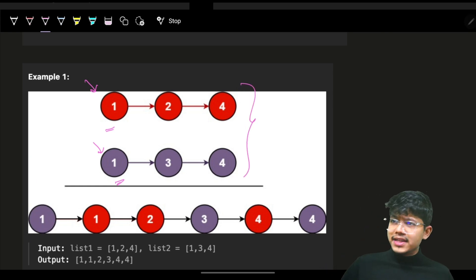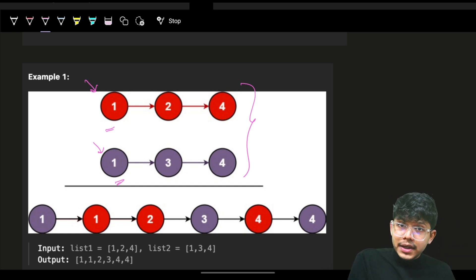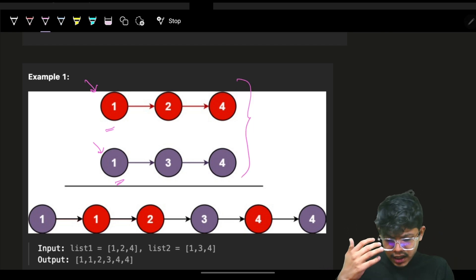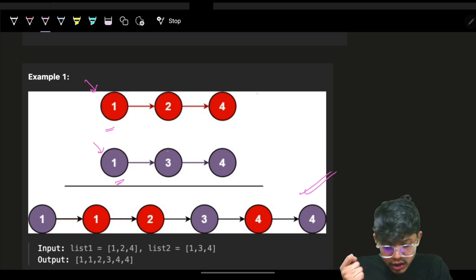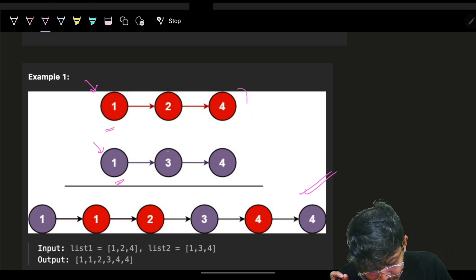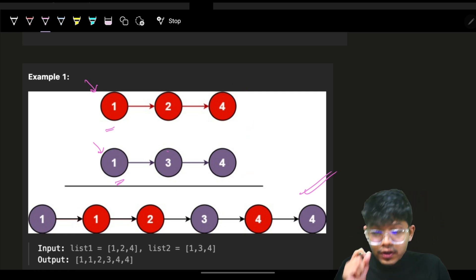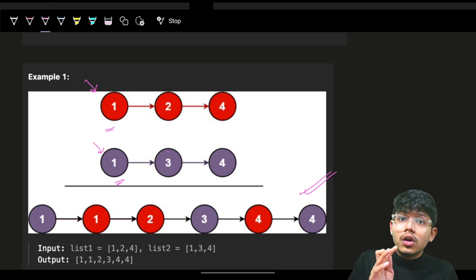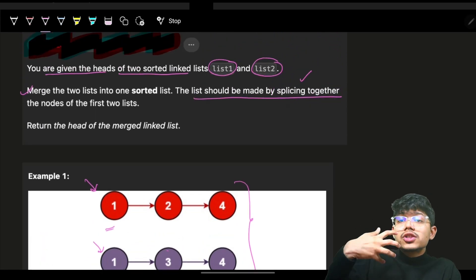You should ask: do you want me to merge the existing list, or do you want me to make a new list with the merged data? In a production environment, from a company's perspective, it is not always recommended to destroy the input. If I merge using the exact same nodes, the original two lists will no longer exist — they'll be entirely gone.